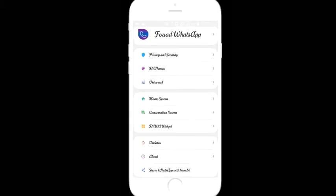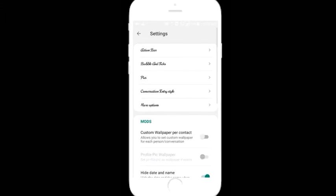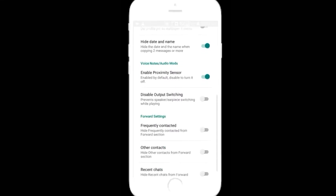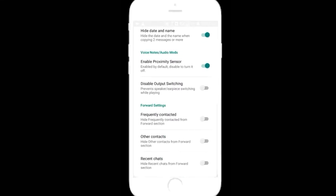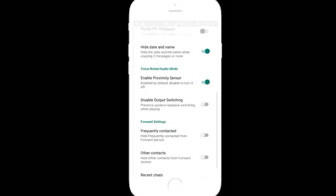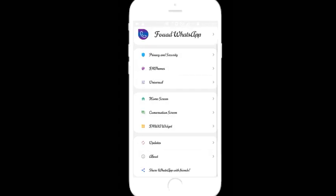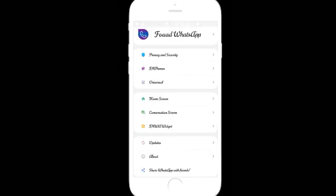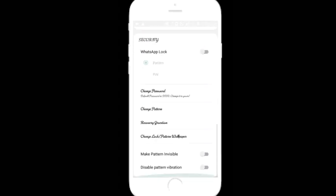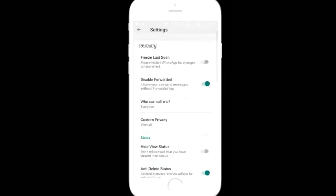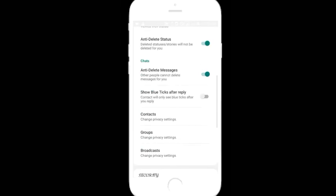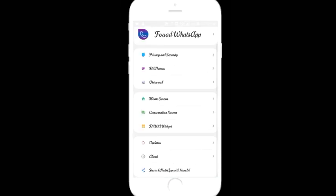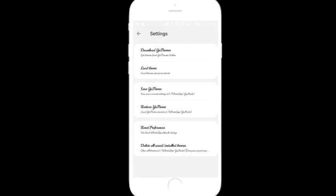We have to add conversation screen. We can add action bar, bubble entry, ticks, pics, and conversation entries. There are a lot of options. We have to add privacy and security.